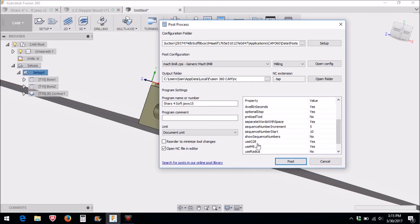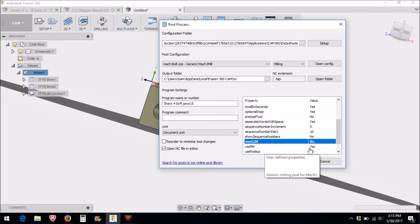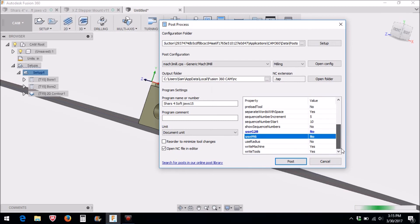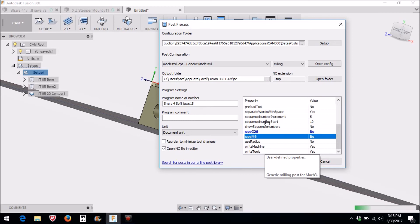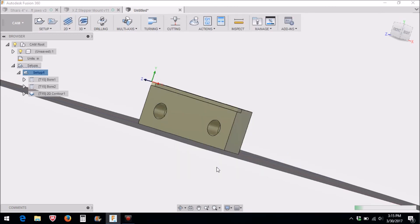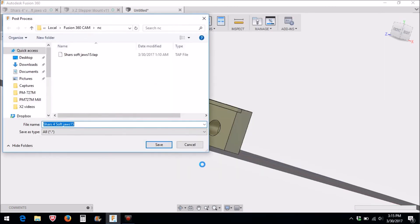Now right here are some items that you can customize for your post processes. Do you want to use a G28? I do not. Do you want to use an M6 macro? I do not because I'm not doing a tool change with this particular G-code. Do you want to use sequence numbers and show them? I do not like to use sequence numbers or show them, so I turn that off. I'm going to select post.